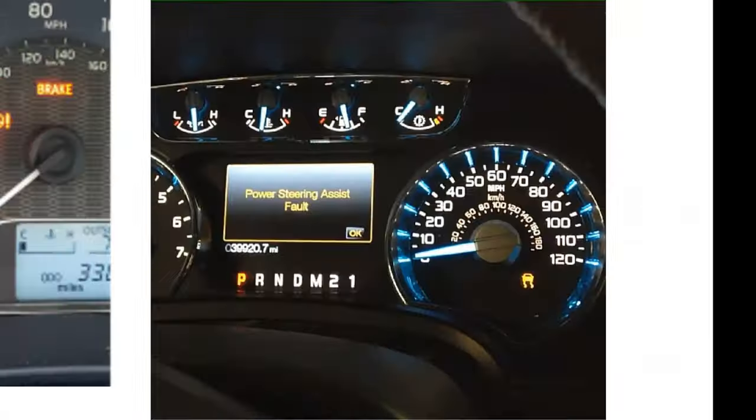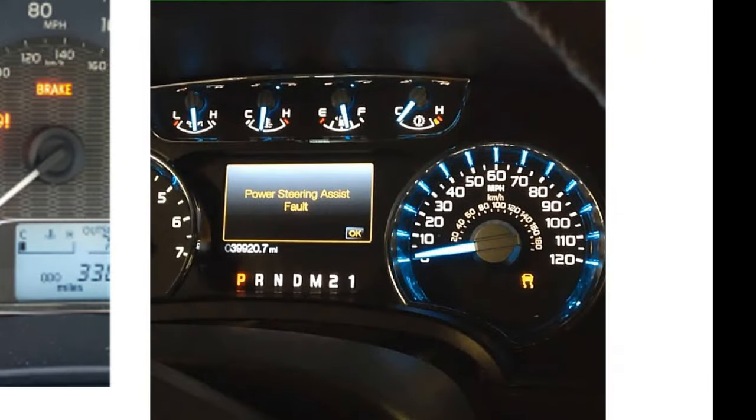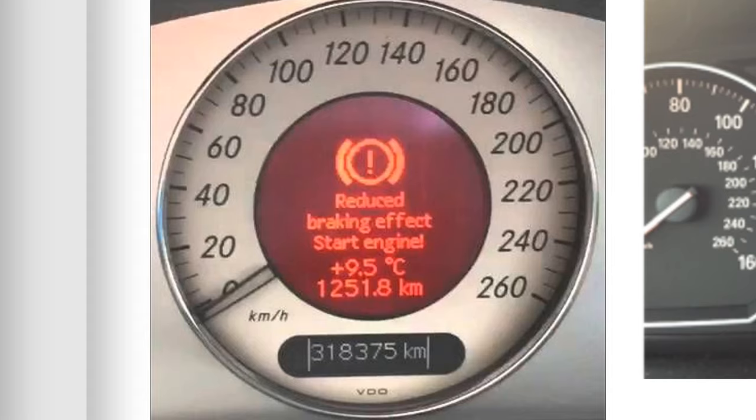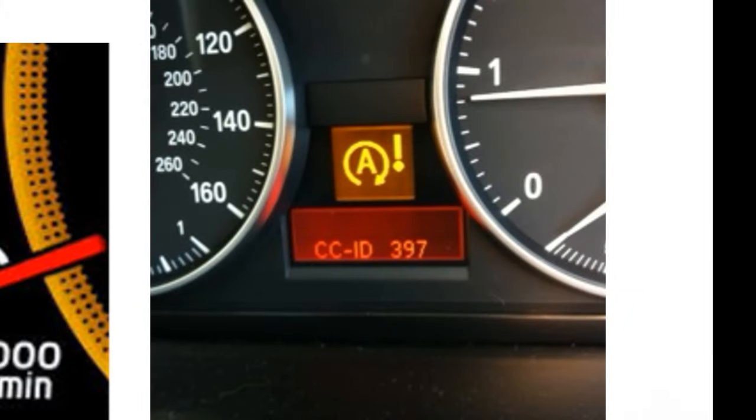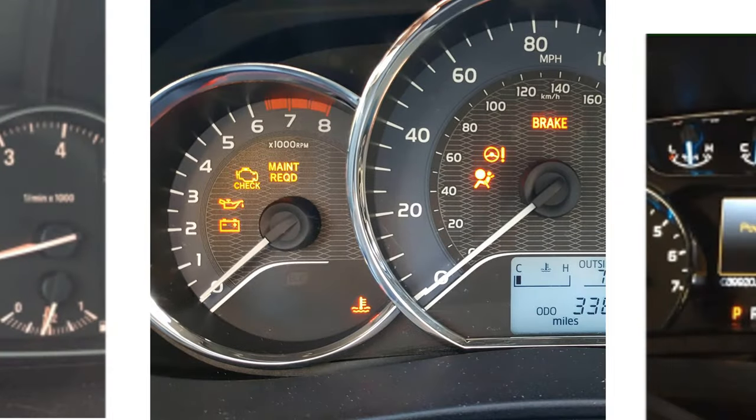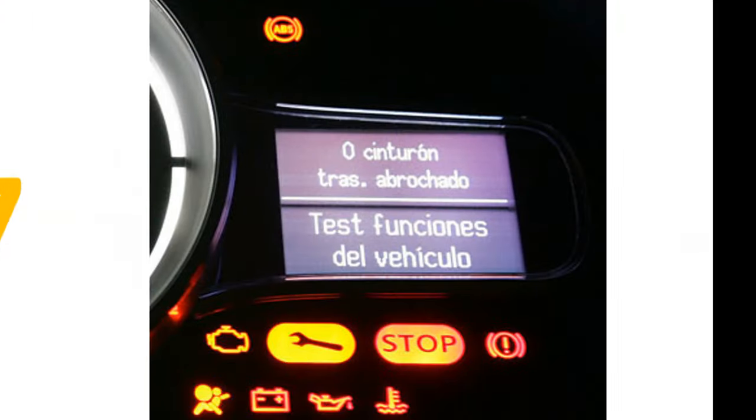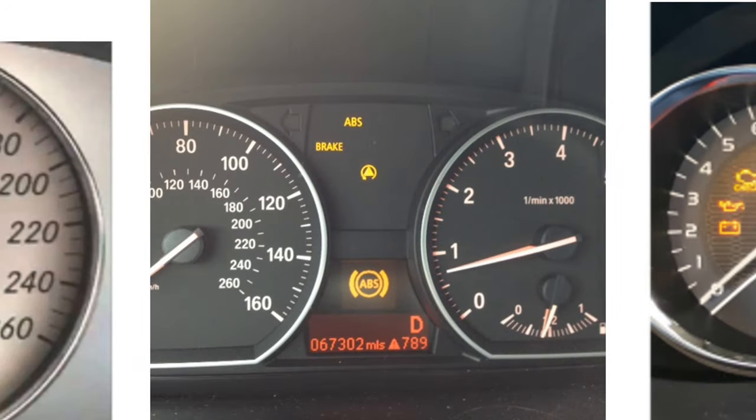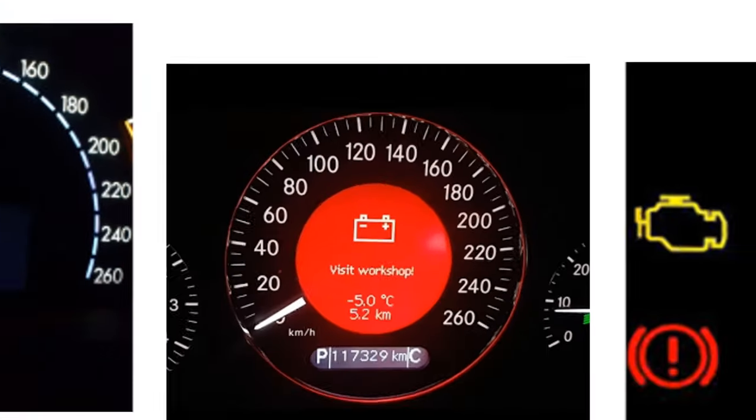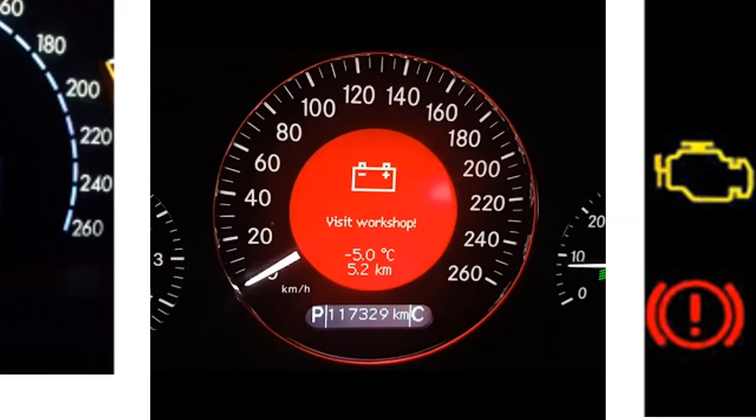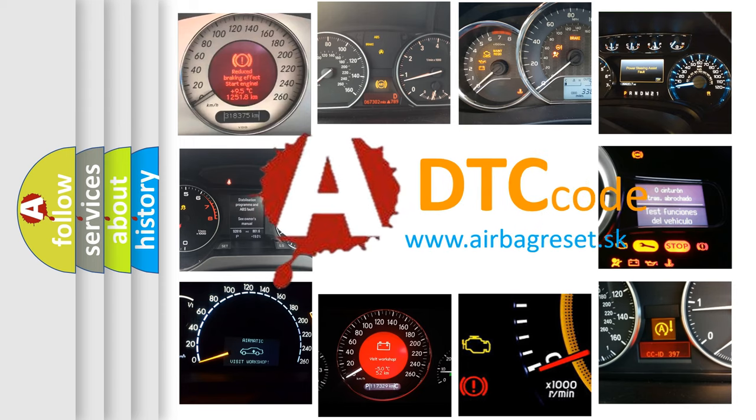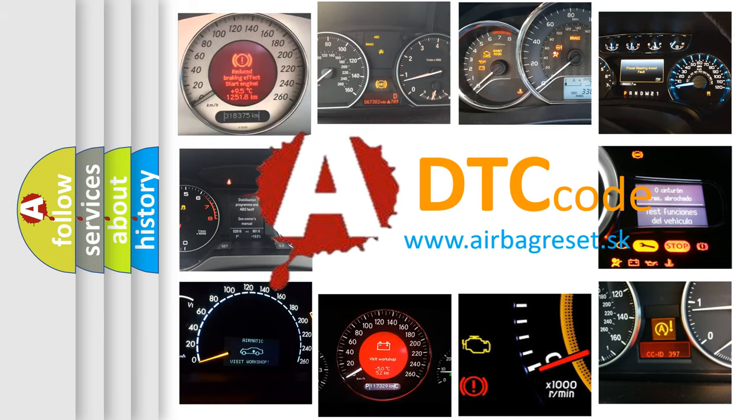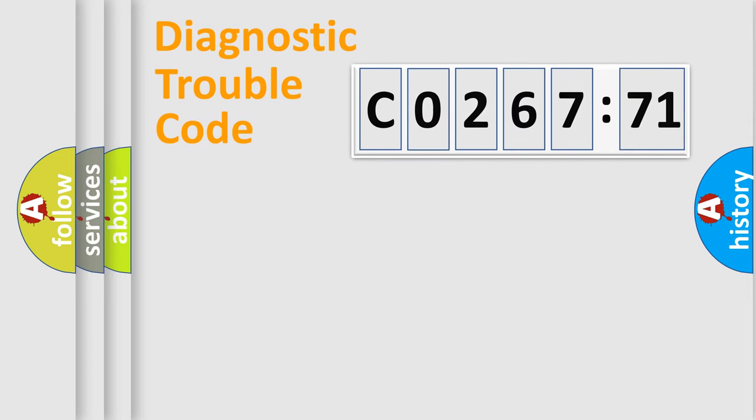Welcome to this video. Are you interested in why your vehicle diagnosis displays CO26771? How is the error code interpreted by the vehicle? What does CO26771 mean, or how to correct this fault? Today we will find answers to these questions together.